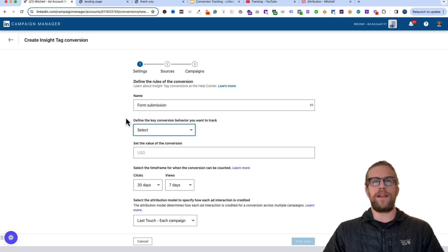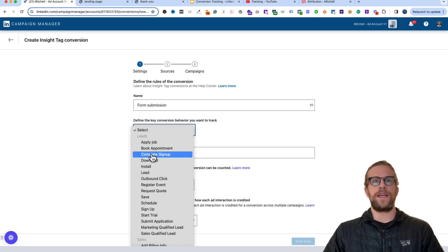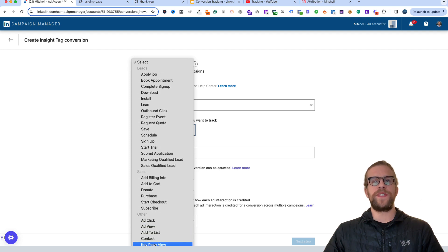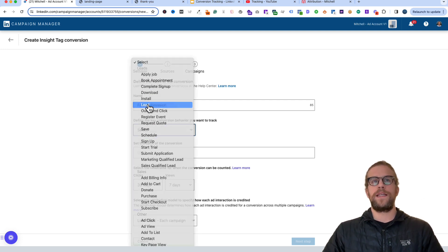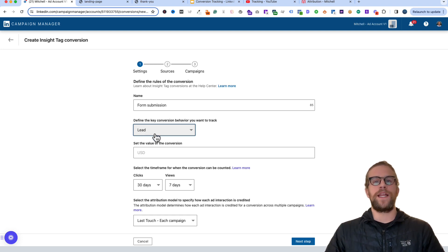Next we're going to select a category for this conversion. If you click on it you'll see there are lead-based conversions — Apply Job, Book Appointment, Complete Sign Up — and sales conversions and others like key page views. Use the one that makes the most sense for your business. Since we're submitting a form, we know it's a lead, so we'll select Lead. This category shows up when you're looking at the breakdown of your conversions, helping you quickly identify what conversion took place.